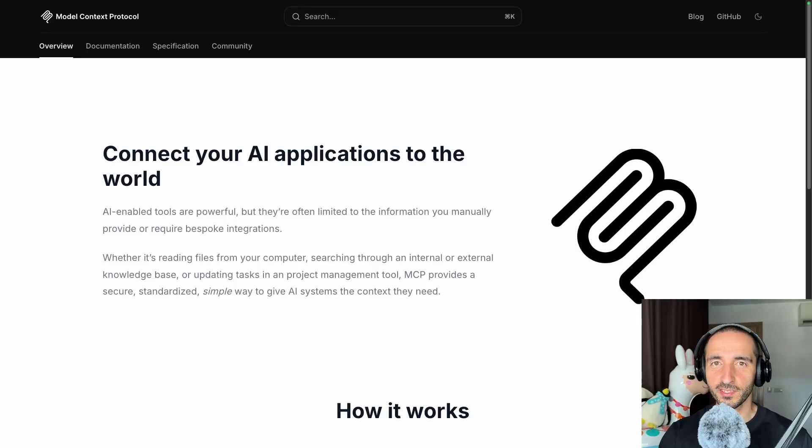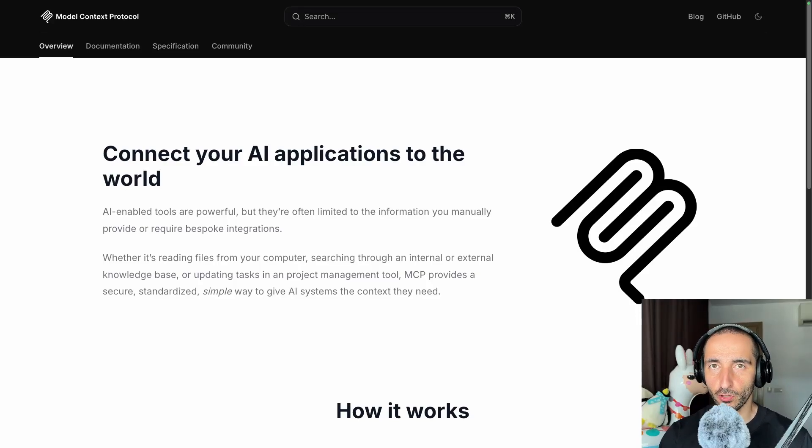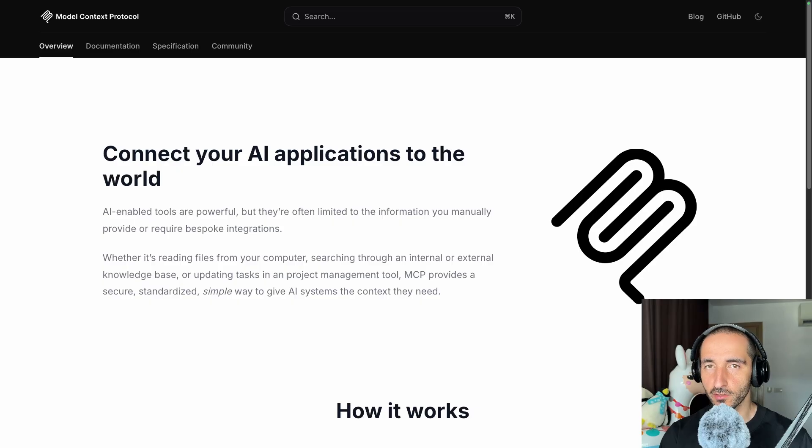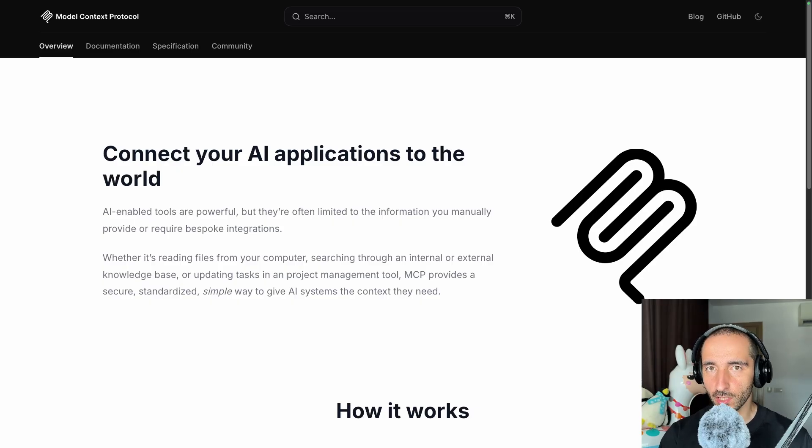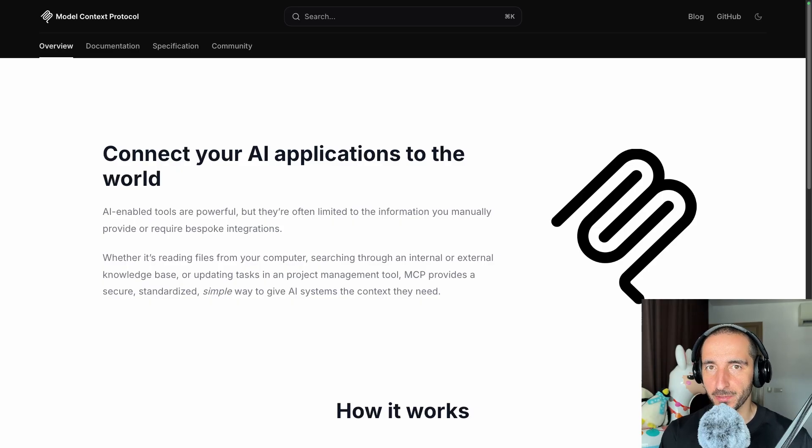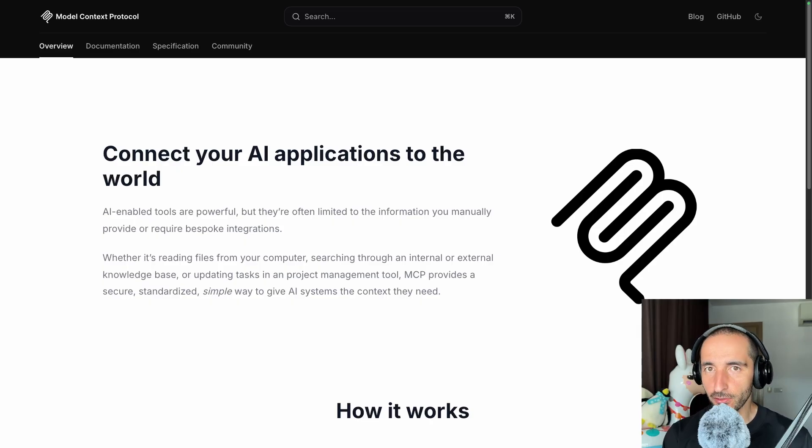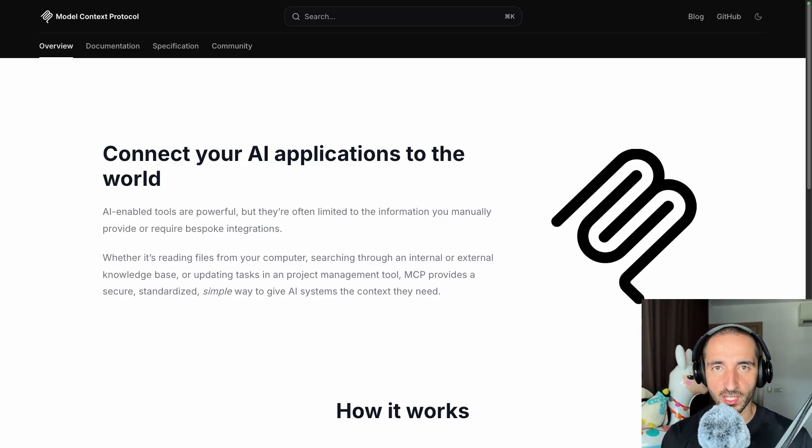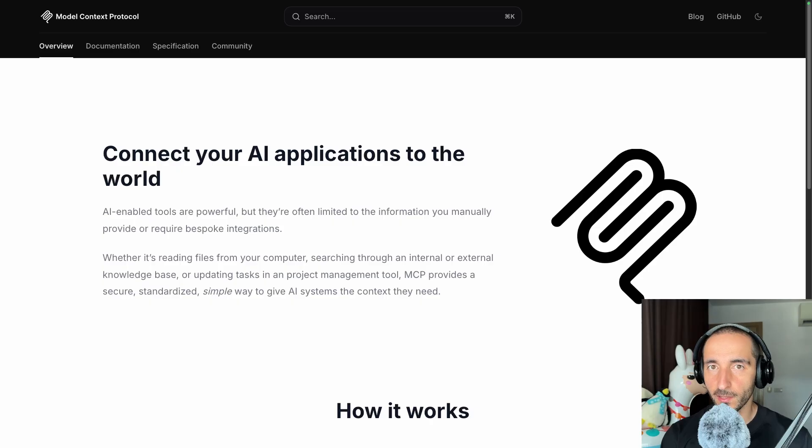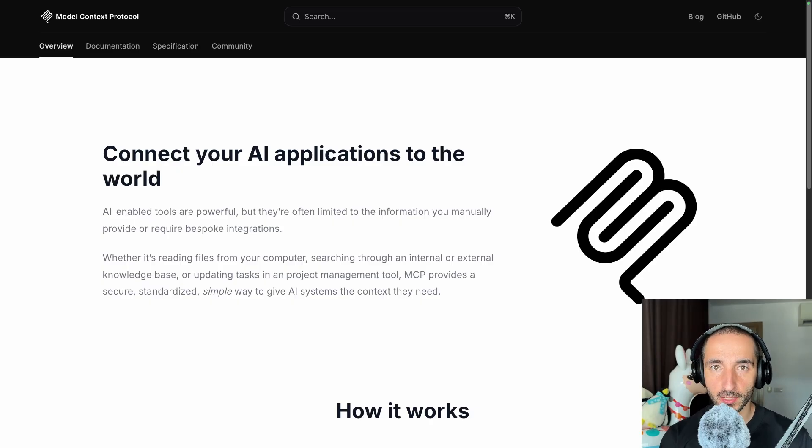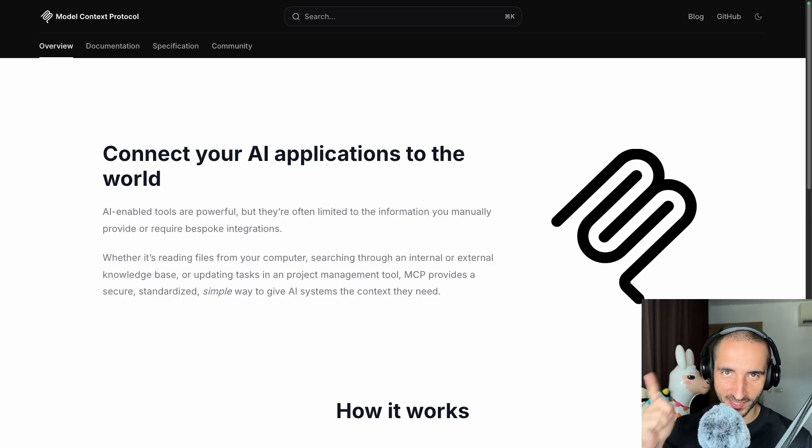Hey everyone, my name is Venerin and in this video we're going to see how you can build your own local MCP server and connect it to Cursor, VS Code, or other MCP compatible IDEs. Our MCP server is going to be using Doclink to convert PDF files into Markdown completely locally. Let's get started.